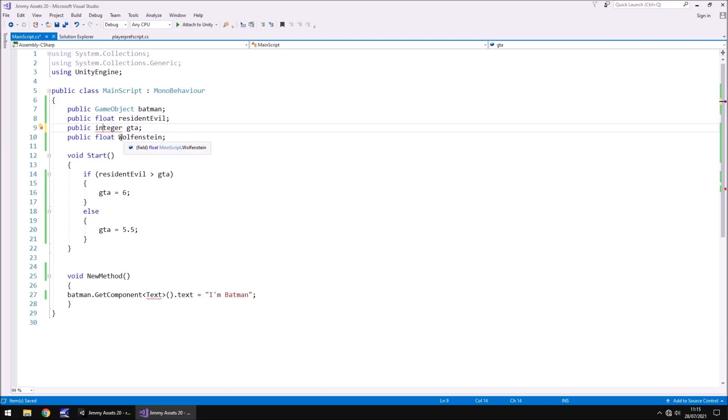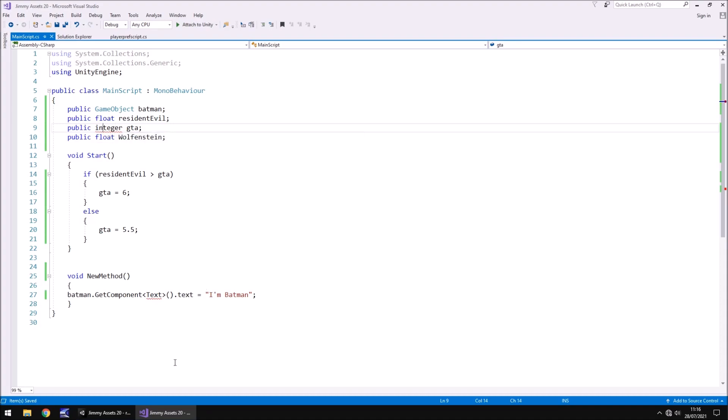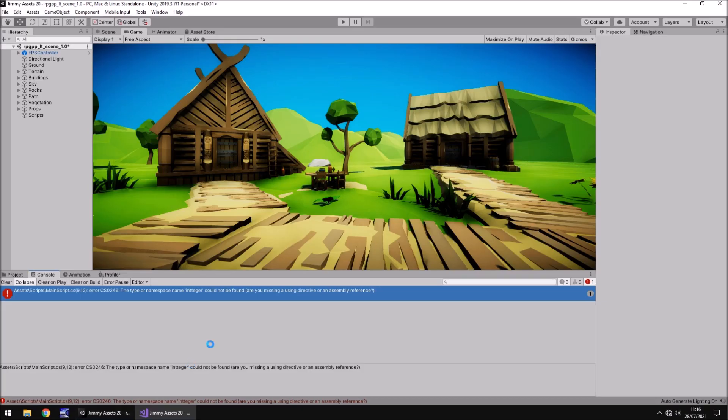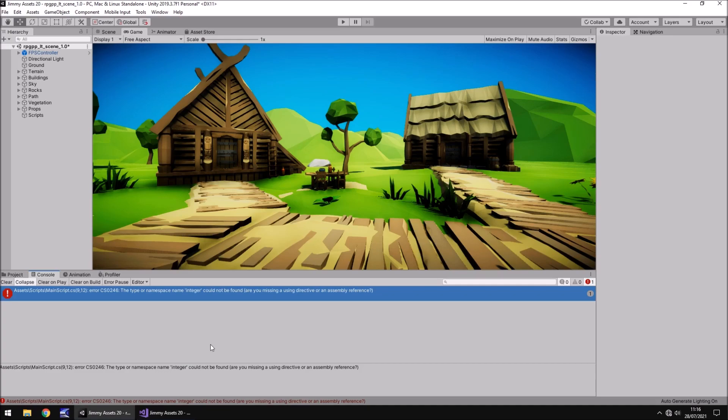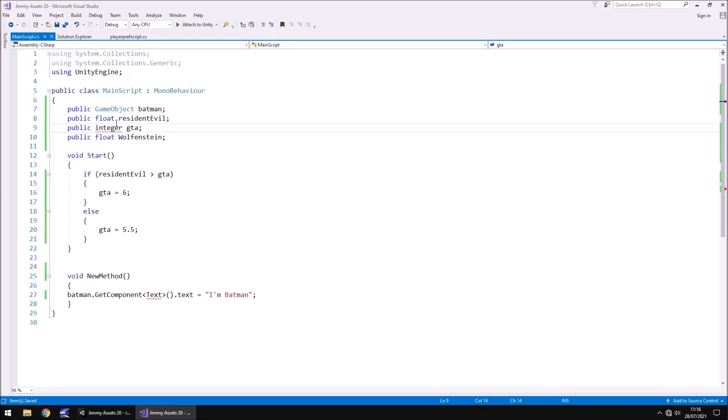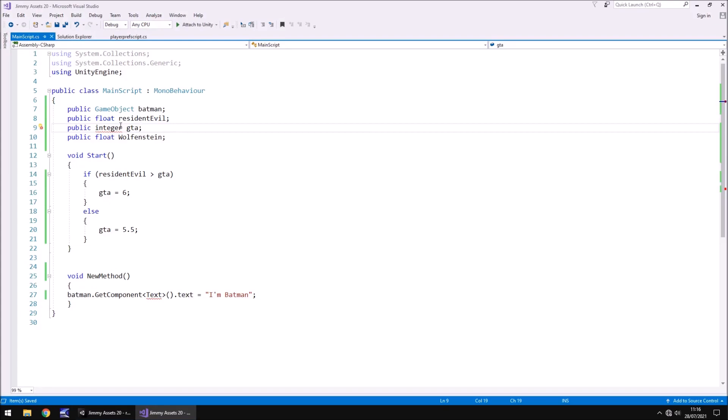So it's also worth noting as well that obviously the term integer even though we fixed it isn't actually a term recognized. Although it is an integer it's not known in the script as an integer, it's known as an int. So once again you may have got the spelling right, however you need to make sure that you get the actual terminology correct. So let's change that to int and resave.